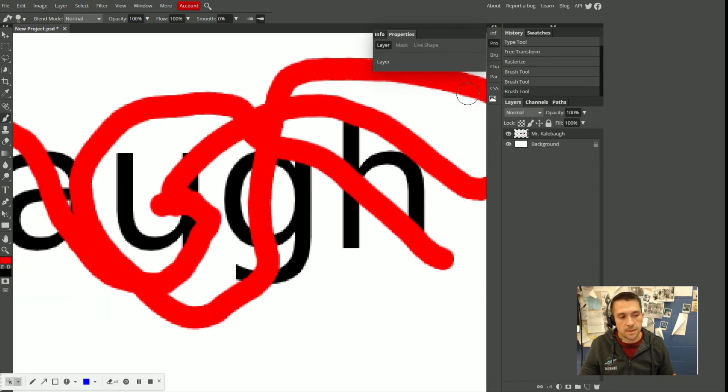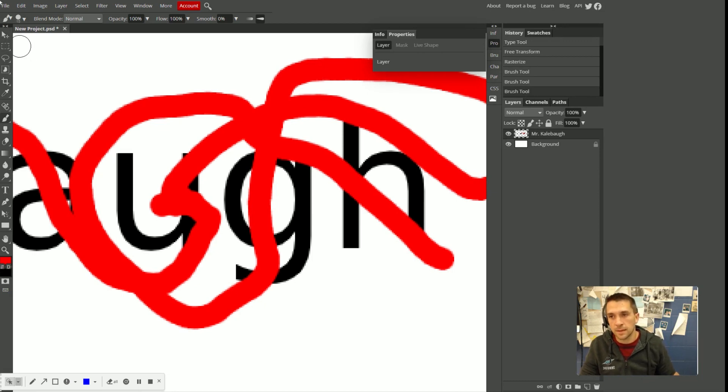Space bar temporarily activates the hand tool so that even though I'm in the middle of brushing something, I can hold the space bar, click and drag, and move over. Alright, the next command, and nearly the last, I promise, that you need to know, is the undo command.